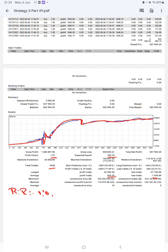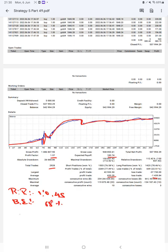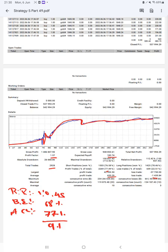The break-even point for the strategy is 68%. Comparing with current account accuracy which is 77%, we can say we are almost up by 9% than the requirement.